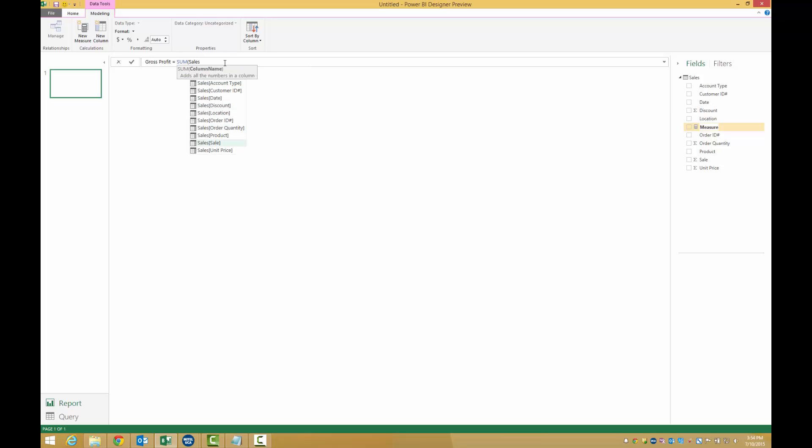Here is our sales column. We are going to multiply it by the profit margin, which in this case happens to be 25%. And just like that, we have our measure.